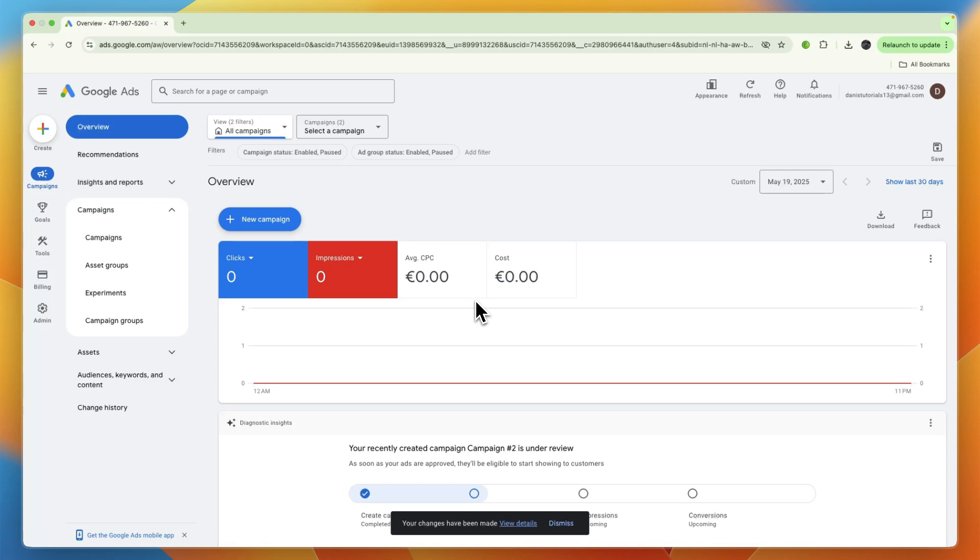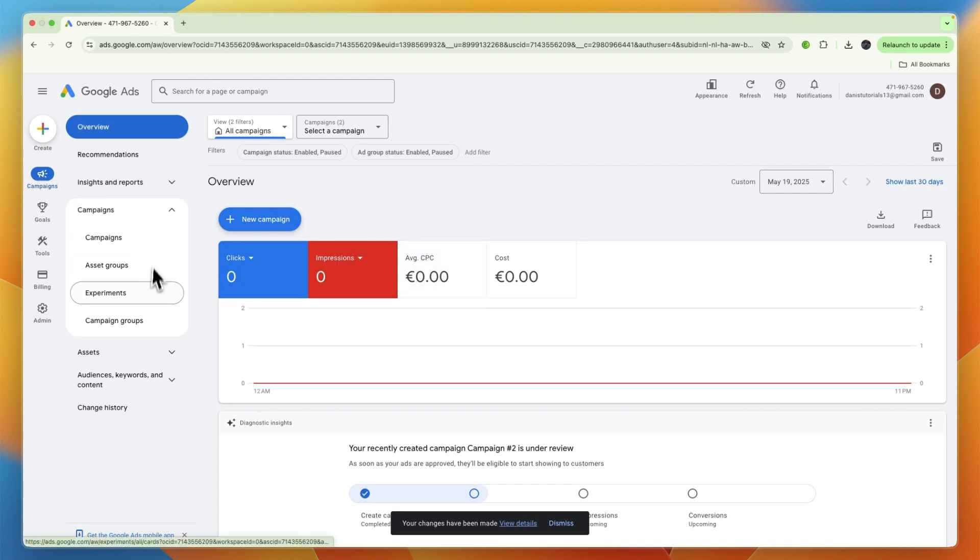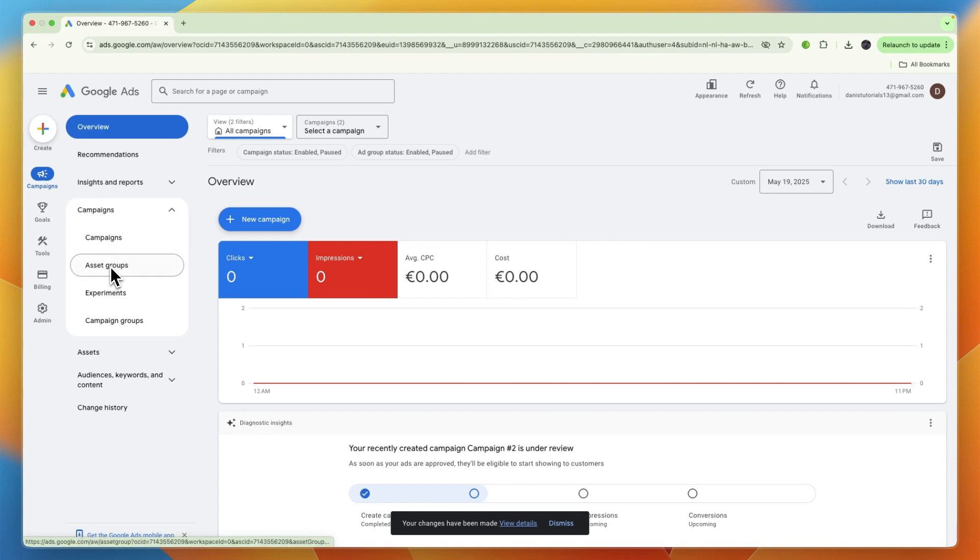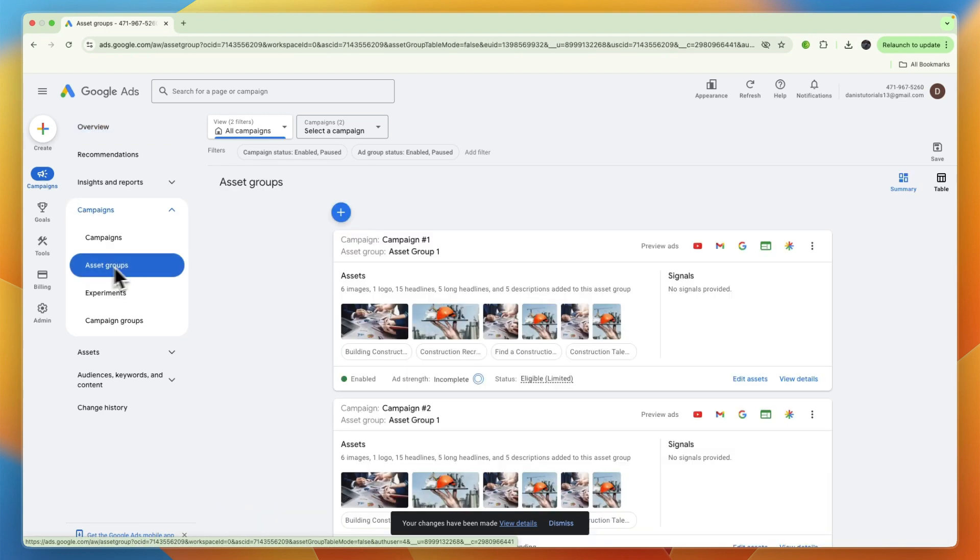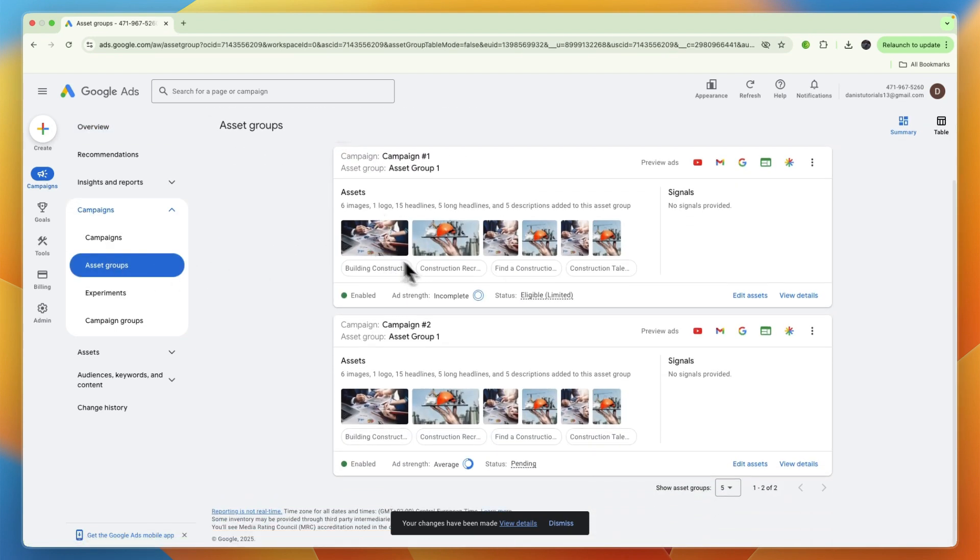In this video I will show you how you can add search themes to your Google Ads campaigns. To do this, just go and open up Google Ads, and then go into your campaign section. Under campaigns, click Asset Groups. Now here you will find all of your campaigns.